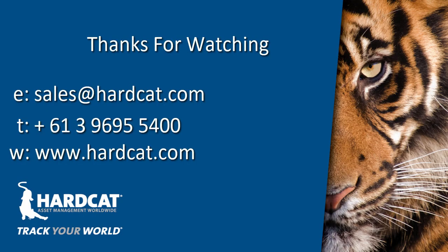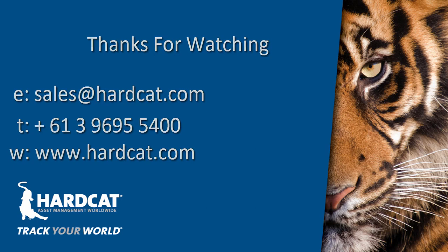Thank you for watching this episode of Hardcat Feature Focus. If you have any questions about the Hardcat Purchasing Module or the reporting or exporting functions that are available, please don't hesitate to contact our Sales Team at sales@hardcat.com or visit our website www.hardcat.com. Thanks for watching.